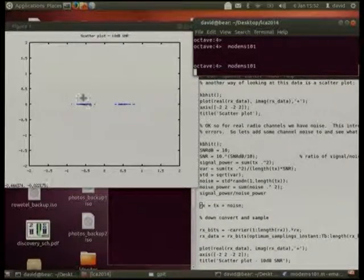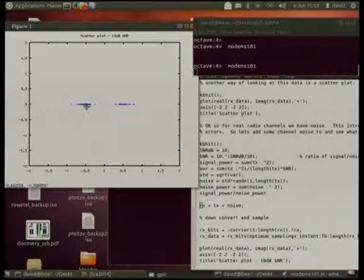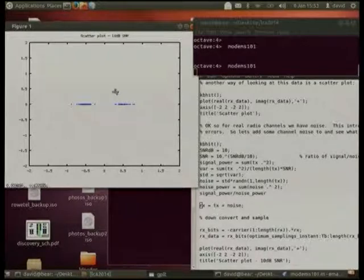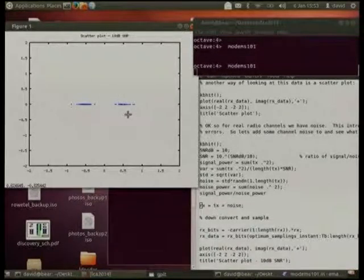If enough noise was added to move one of these points over to the other side, you'd get a bit error. Likewise, if enough noise was added to a point on one side to make it move to the other side, you'd also get a bit error. So as the signal-to-noise ratio drops, the spread in the scatter gets bigger, and eventually you start generating bit errors. A good modem will have fewer bit errors for a given signal-to-noise ratio than a bad modem.